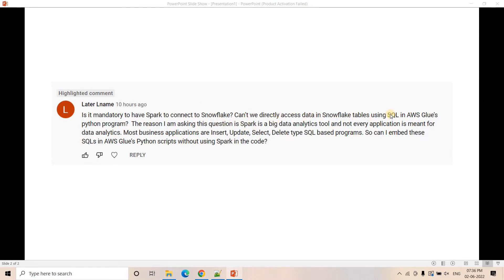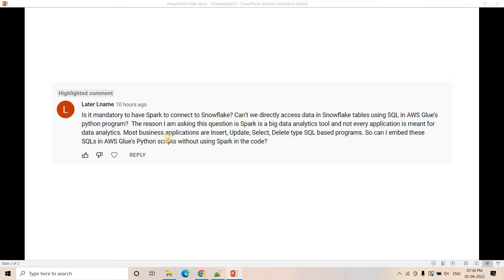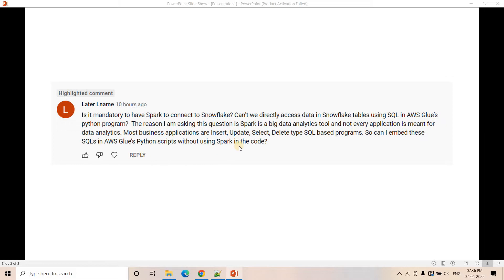The reason for asking this question is Spark is a big data analytics tool and not every application is meant for data analytics. Most business applications are insert, update, select, delete type SQL-based programs. So can I embed this kind of SQL queries in AWS Glue's Python script without using Spark in the code?